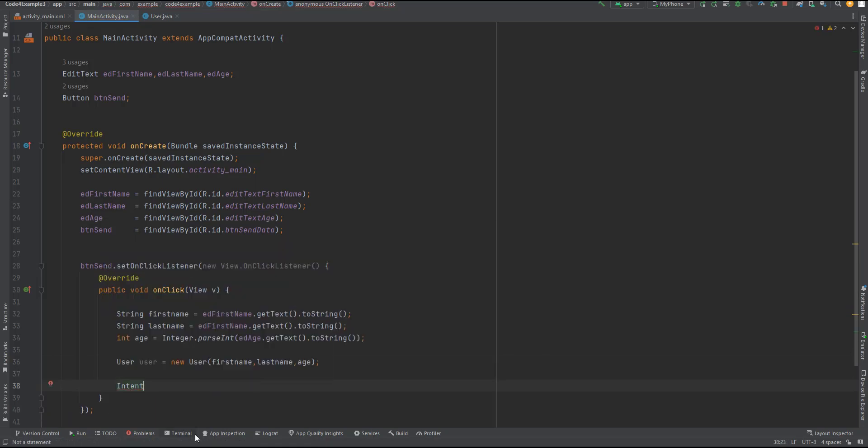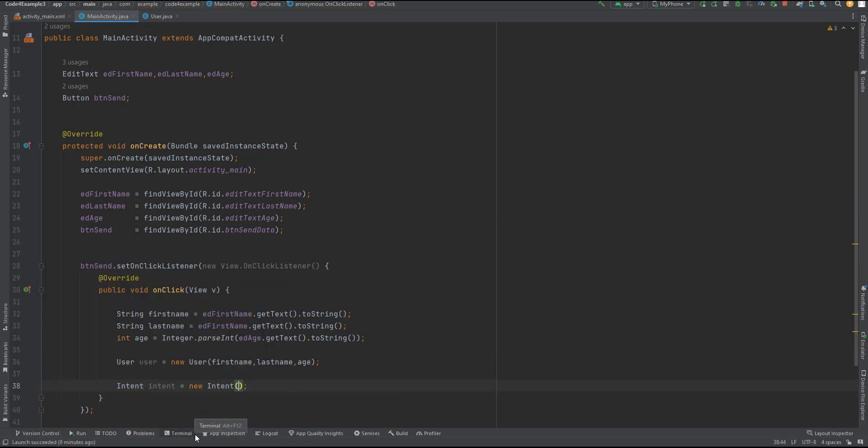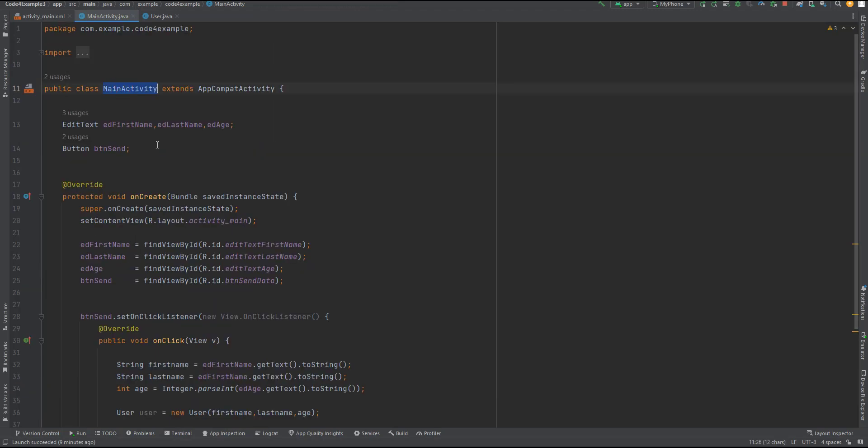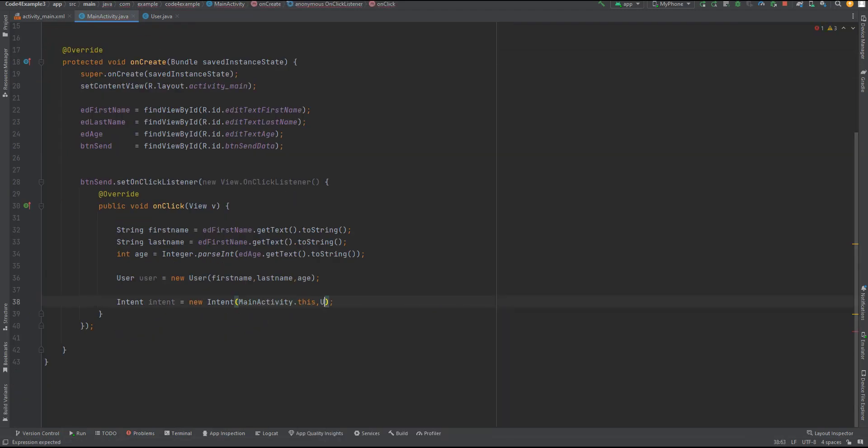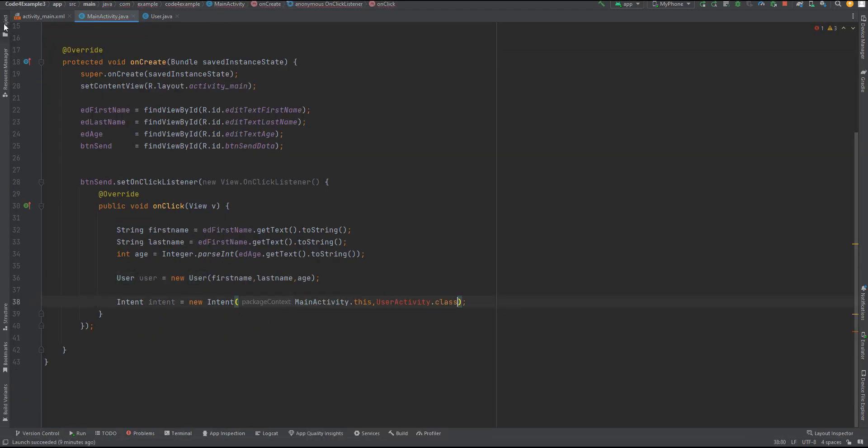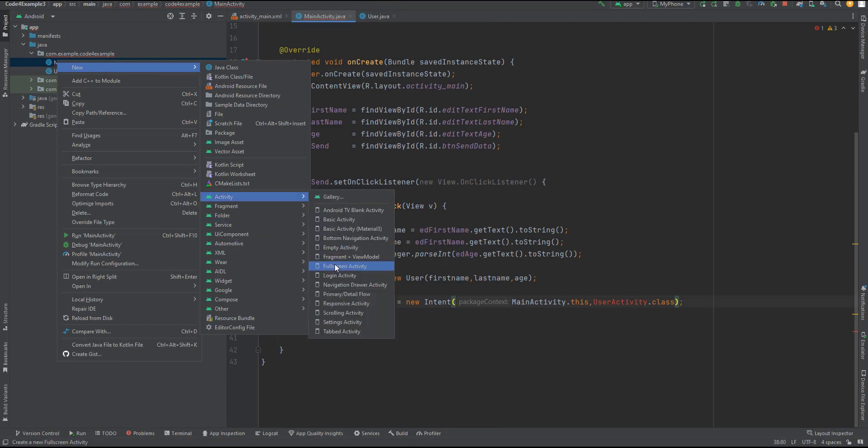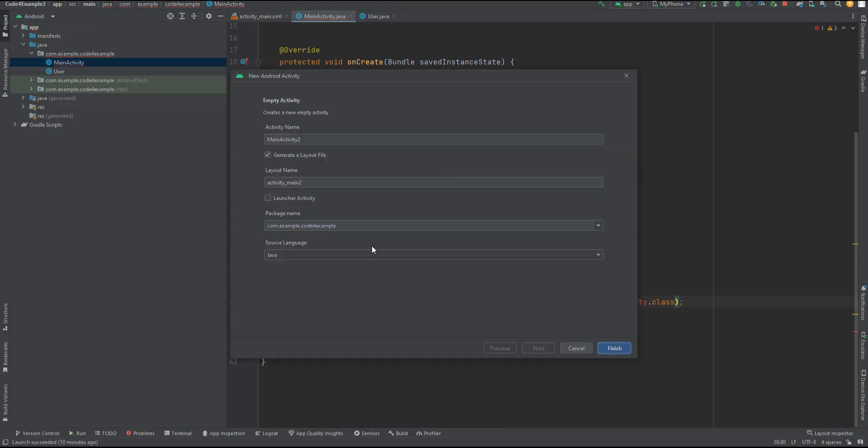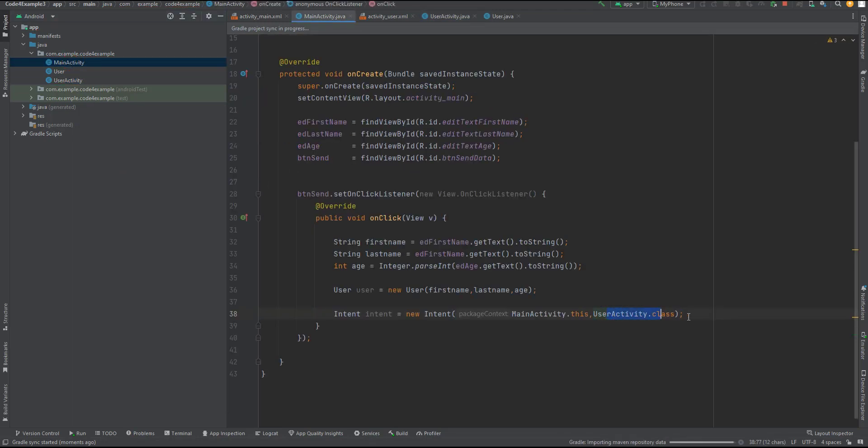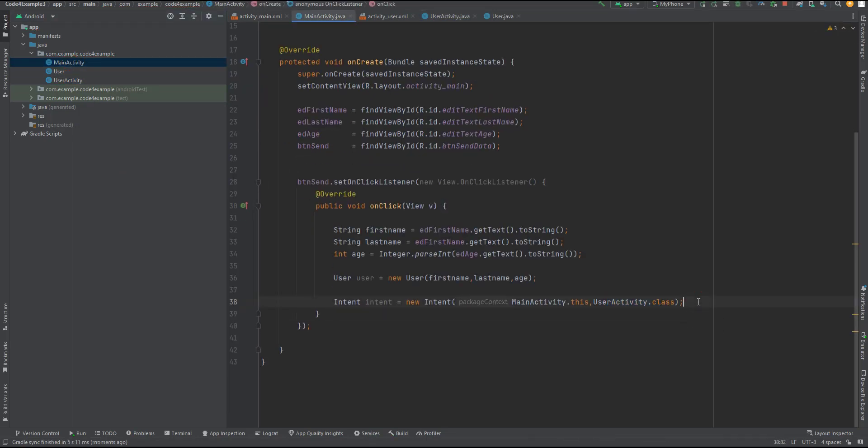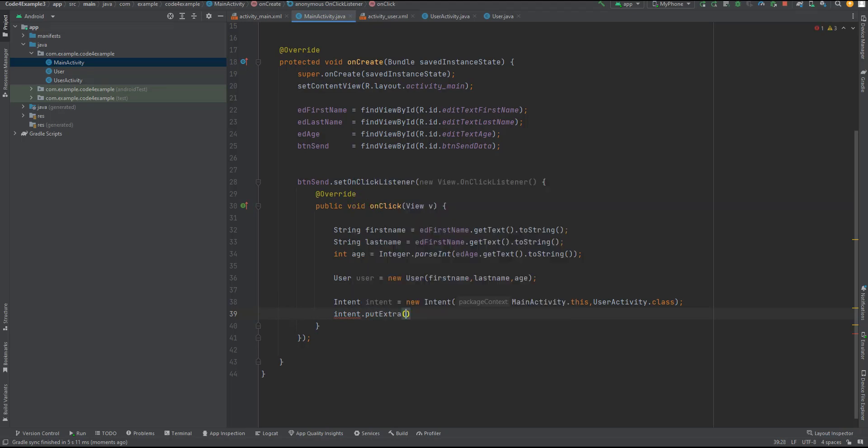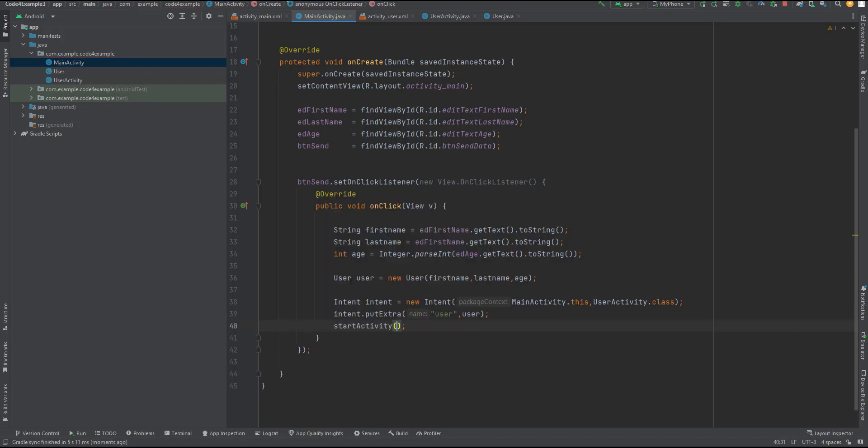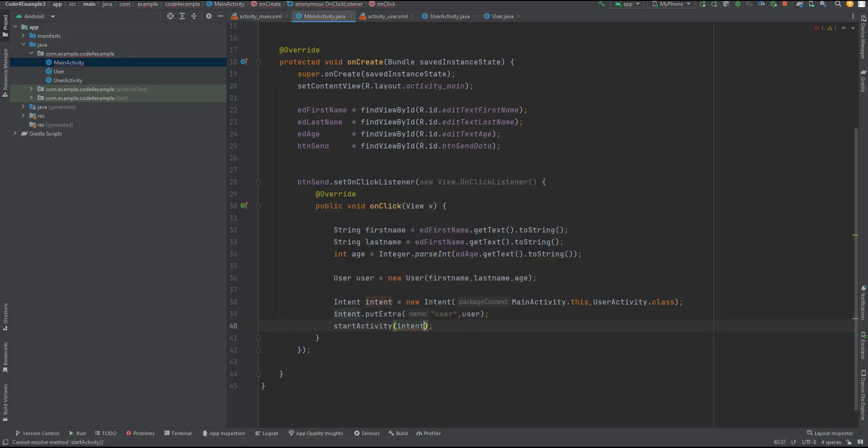To transfer this Parcelable object to another activity, we create an intent by specifying the current activity, MainActivity, and the target activity, UserActivity. We add the Parcelable object as an extra to the intent using the putExtra method, with a key-value pair where the key is user and the value is our Parcelable object. Finally, we start the user activity by calling startActivity, which initiates the transition to the receiving activity, along with the Parcelable data.